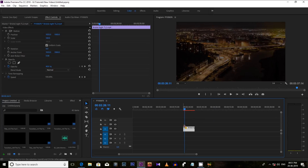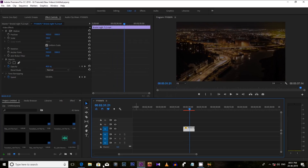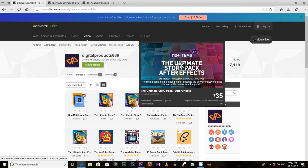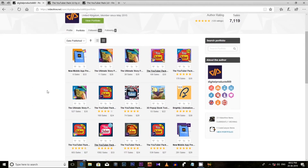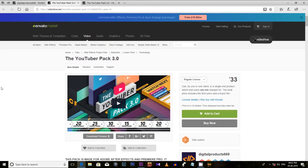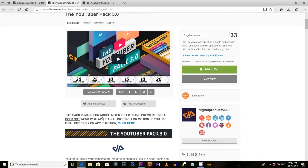Overall, this is an all-in-one essential pack for you. This YouTuber pack is provided by a creator named DigitalProducts669 from VideoHive.net. DigitalProducts669 also has other essential products for Premiere Pro, After Effects and Final Cut Pro. You can use this particular YouTuber pack for your After Effects and Adobe Premiere Pro projects.